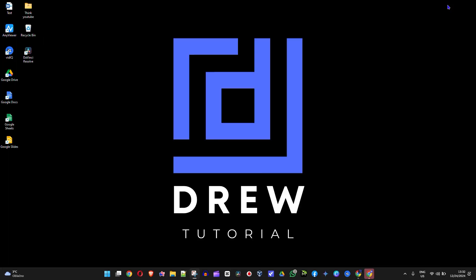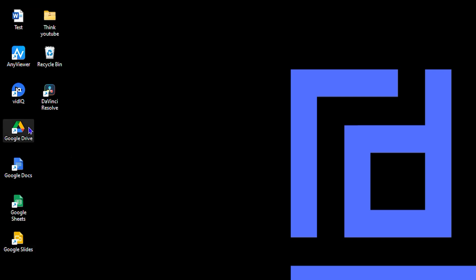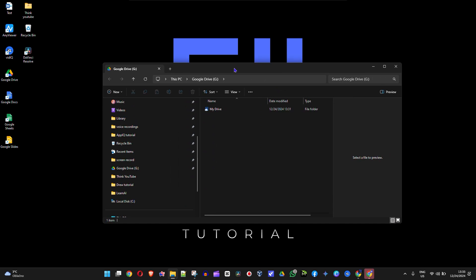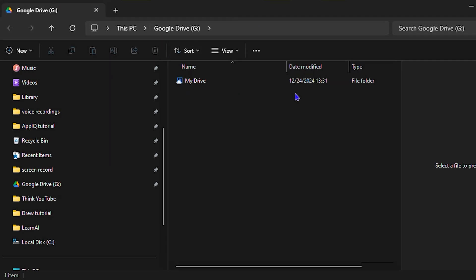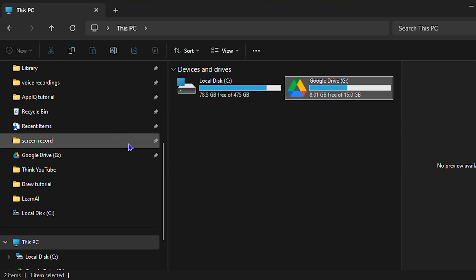Once done, minimize everything and you'll see it on your desktop. You'll even have options to open Google Docs, Google Sheets, and Google Slides. Open Google Drive and it loads up on the side of your screen. Under 'This PC,' you'll now see Google Drive listed directly as a G Drive on your computer.